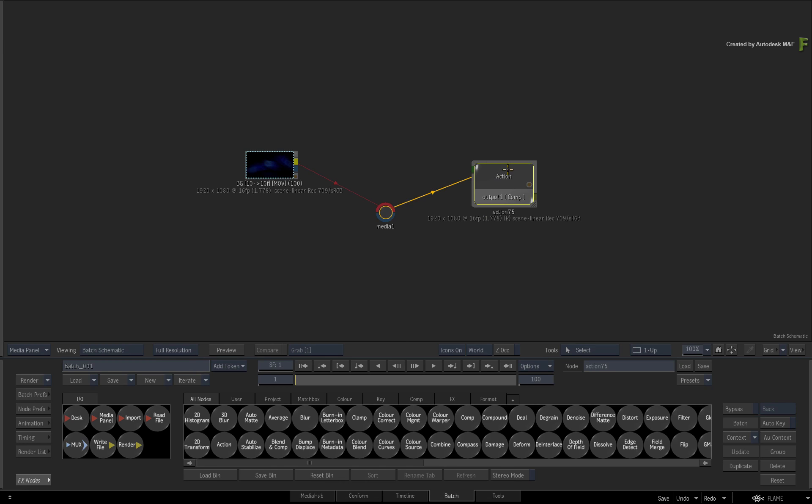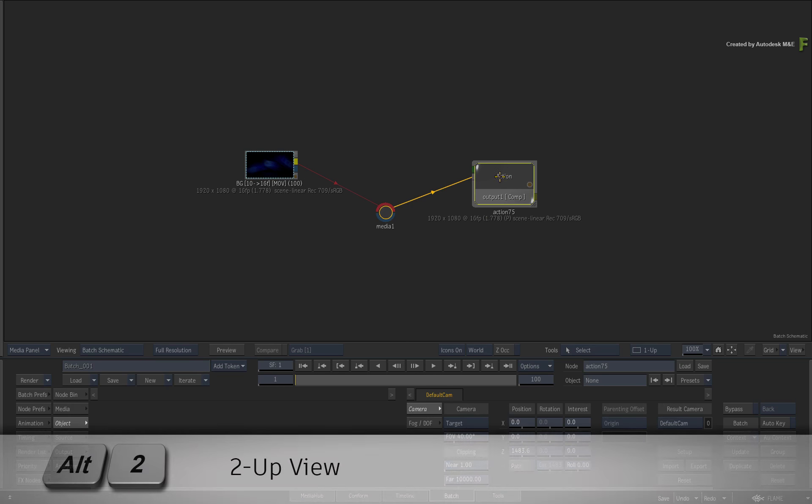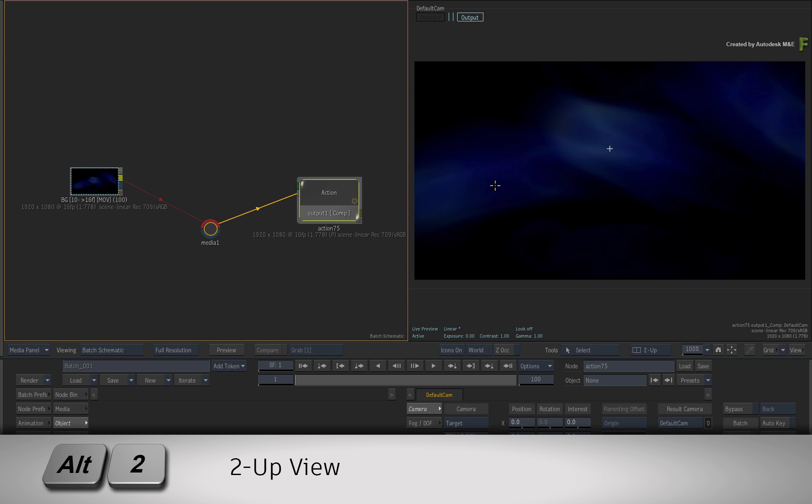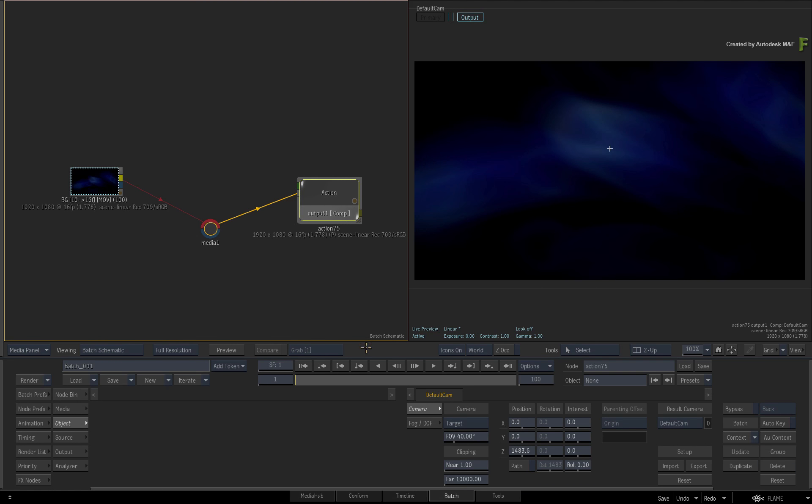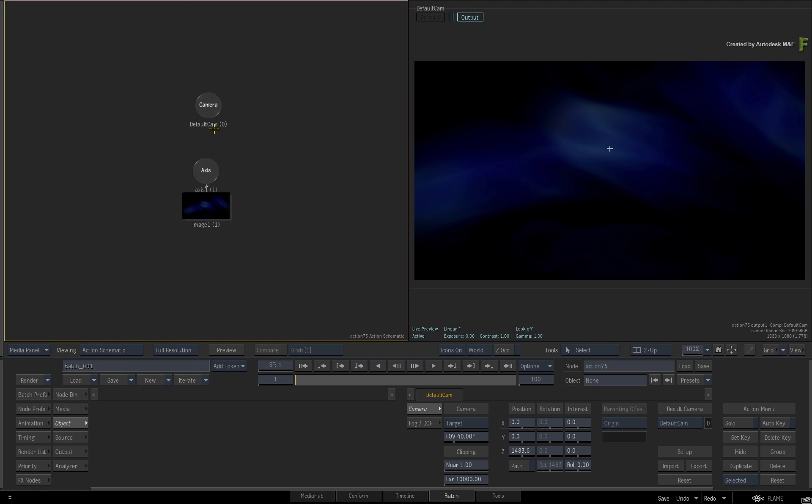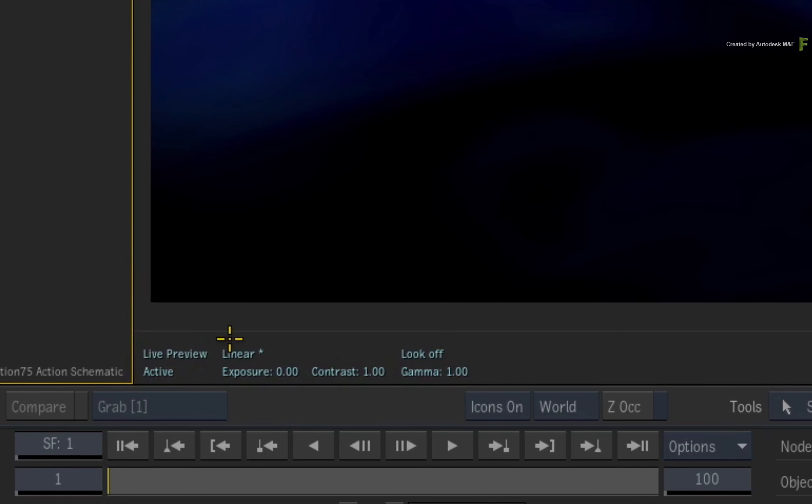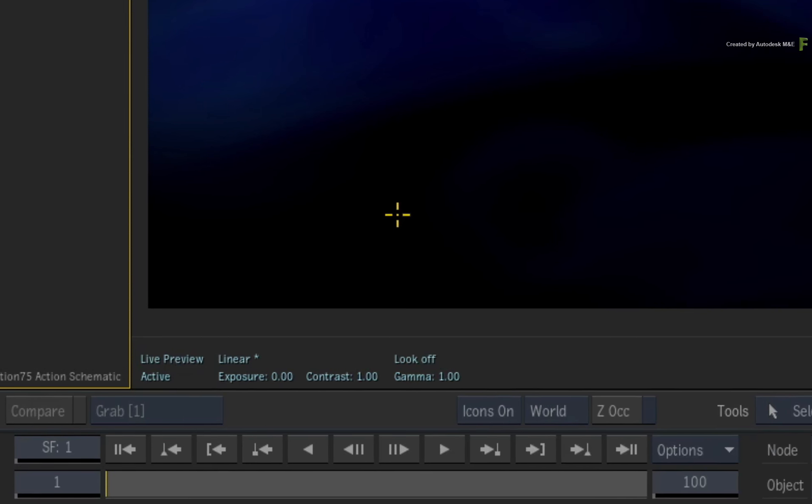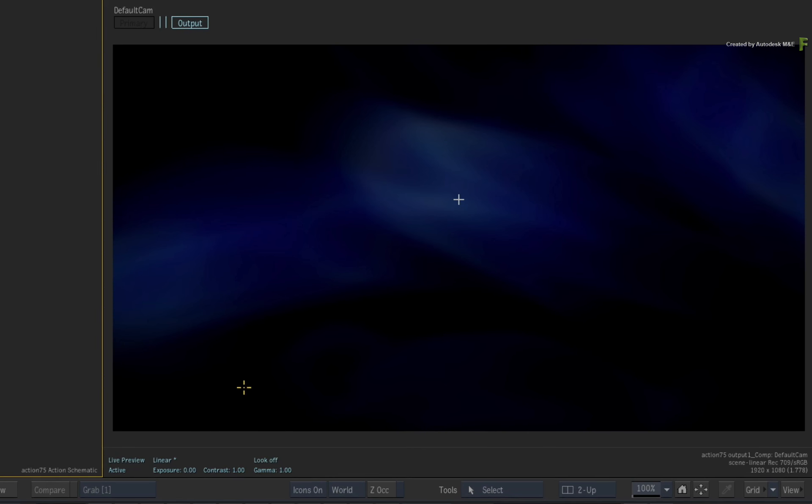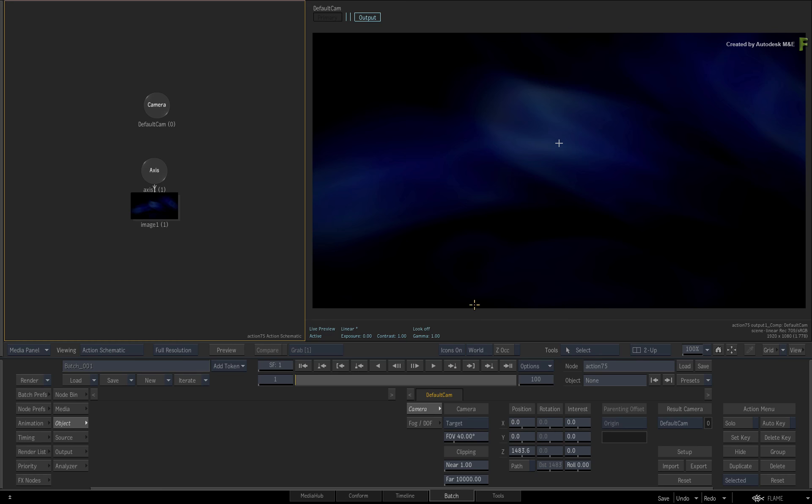Double-click the Action node for its controls and switch to a 2-up view with ALT 2. Ensure you are looking at the Action Schematic and the Result View. The Result View should be viewed through the Linear Viewing Transform. The background image has already been positioned back and scaled in 3D space to make room for the incoming 3D models.